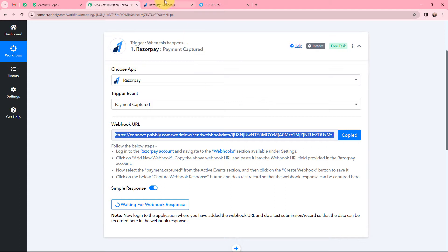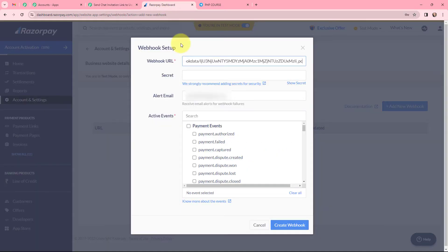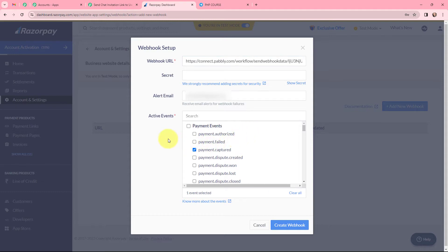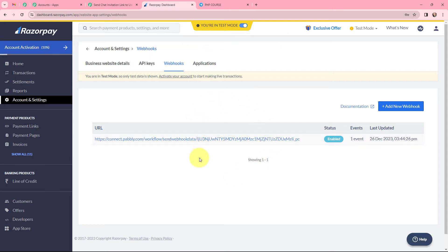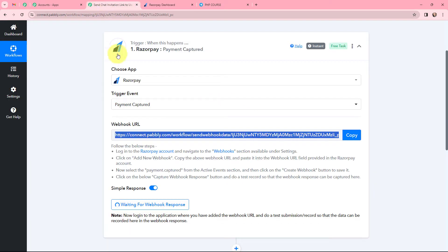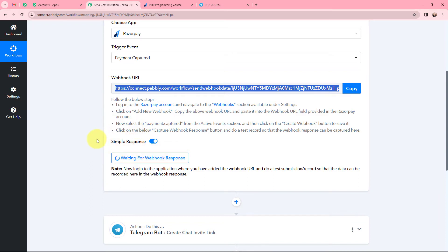Moving to the active events part, that is payment captured. I have selected the payment event and now I am going to click on create webhook. The webhook was saved successfully, and this here is the webhook we have just created. Moving back to Pabbly Connect, it is now waiting for a webhook response. That means I need to do a test submission so that the data can be recorded in the webhook response.